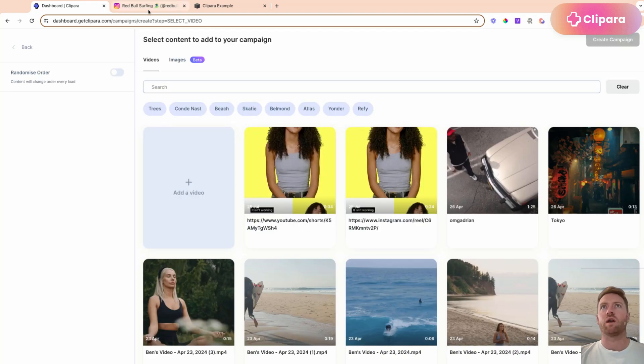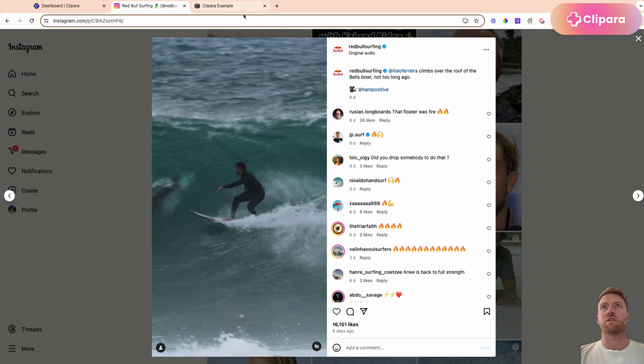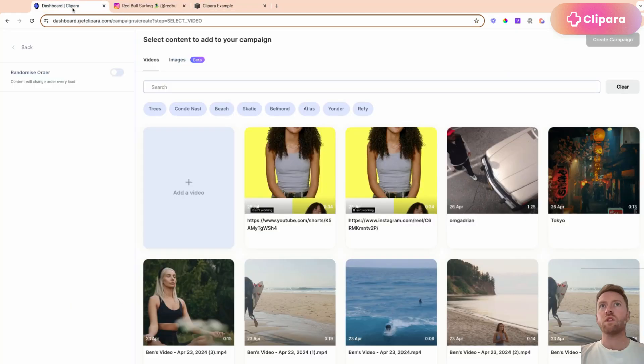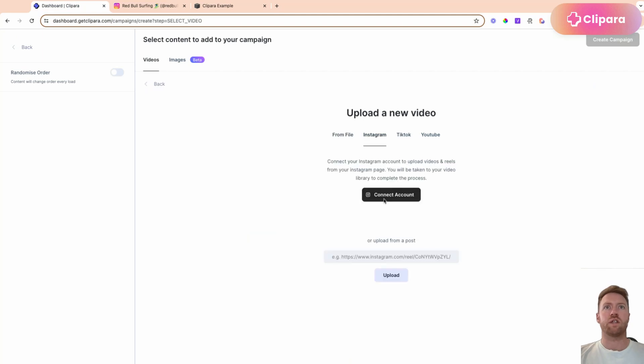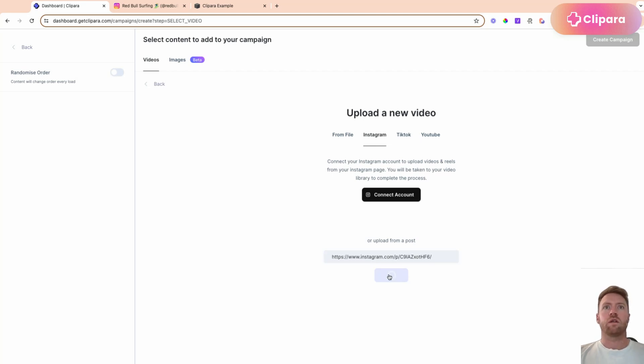Let's grab this Instagram reel that we want to use. So let's go back to Clipara and add a video, toggle across to Instagram, and you can connect your Instagram account so that you can pull all your videos in in one go and keep them updated. Or you can just paste in the link here, click upload.